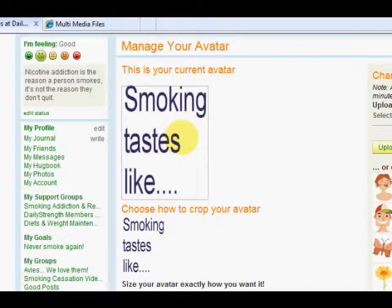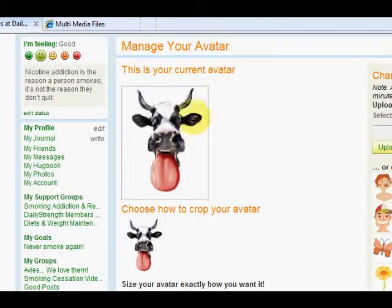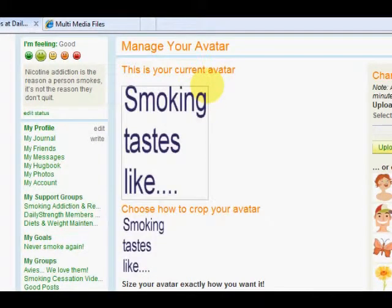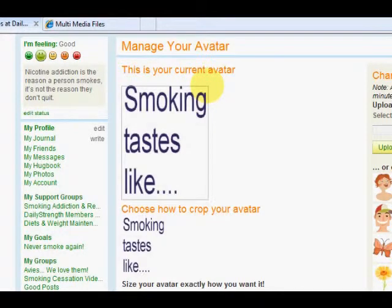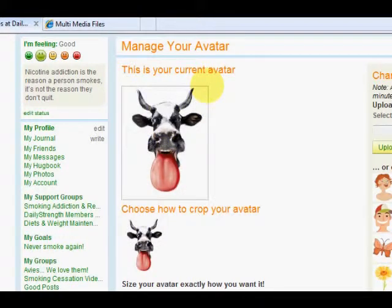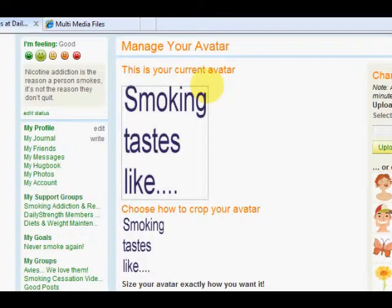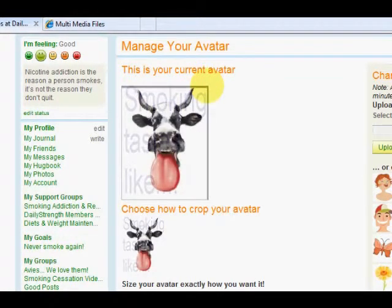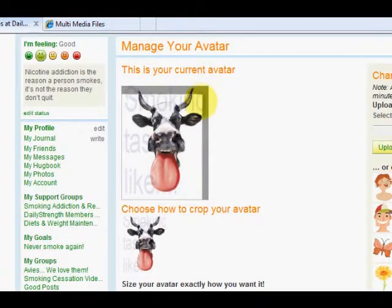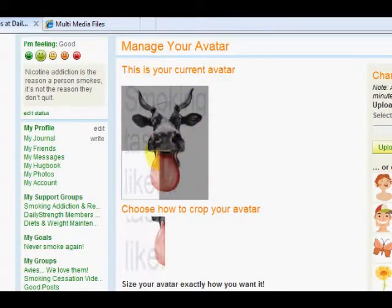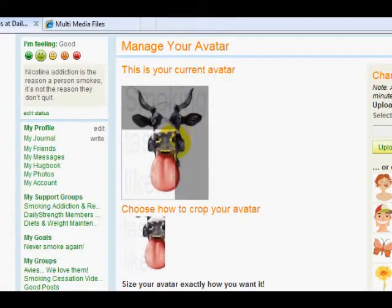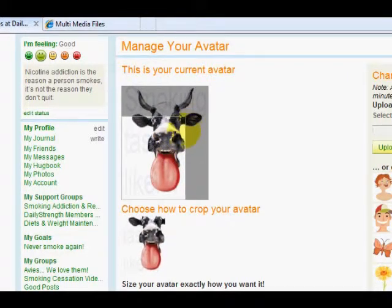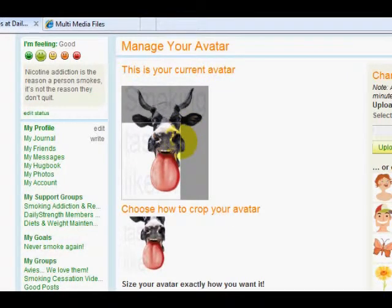If you need to crop, just go to the outside edge of the blue box — you can't see it in the video, but your cursor will turn into a two-headed arrow. Click, hold the button down on your mouse, and drag to change the size of the box. As you can see on the bottom picture, you're changing the size of your avatar.